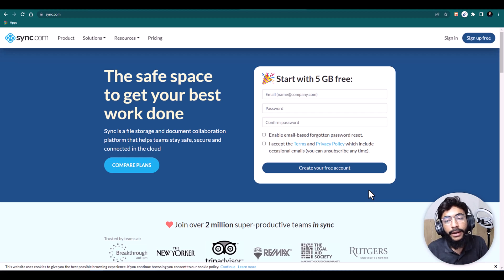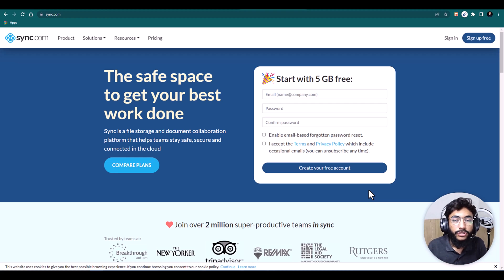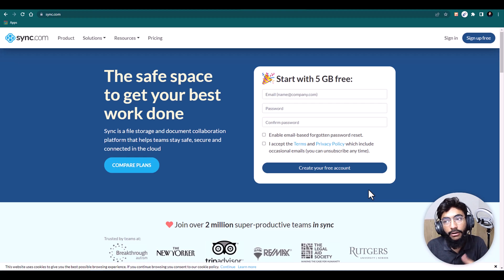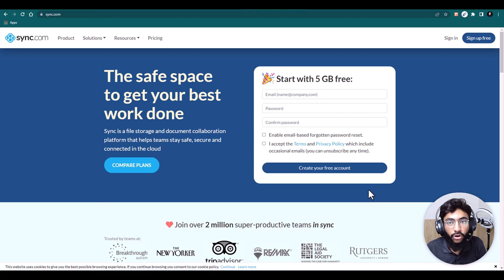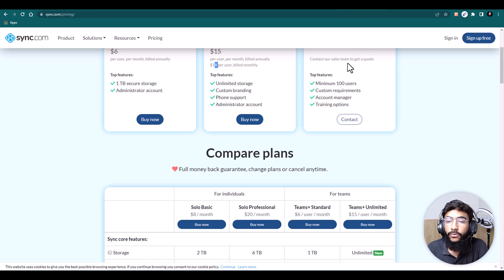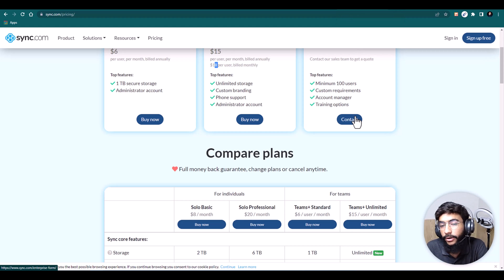In this video I'll go through its features, advantages, disadvantages, pricing, how to sign up, and how to integrate. If you're facing the same problems with traditional cloud storage services, this video can be very helpful, and you might consider switching to Sync.com — whether you're looking for a teams plan, have a business, or want a personal plan.